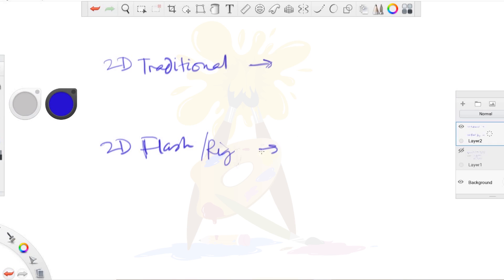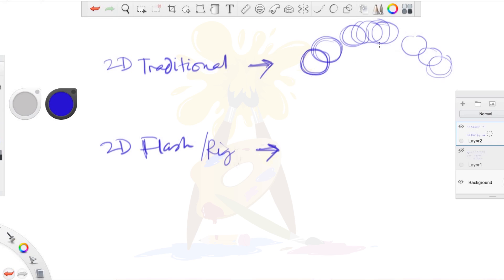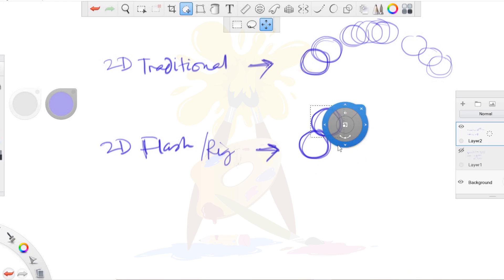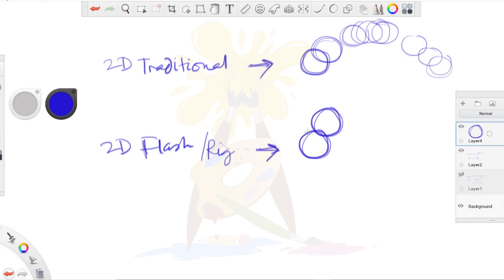In rig-based animation you can animate with that single character only by rotating or moving the handles. In 2D traditional you have to do everything manually — suppose you draw the ball here, then next frame you draw it there — every frame requires a new drawing. But in rig-based, you copy-paste the same character or object without drawing it again. That is flash rig-based animation. It's simpler but you can't do more actions or complex poses — it will look a little stiff.